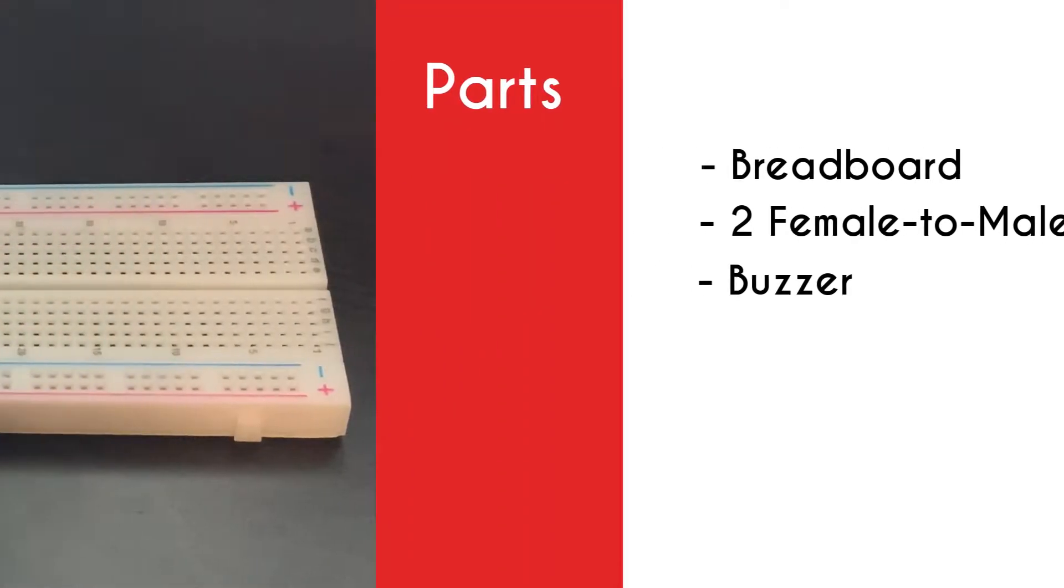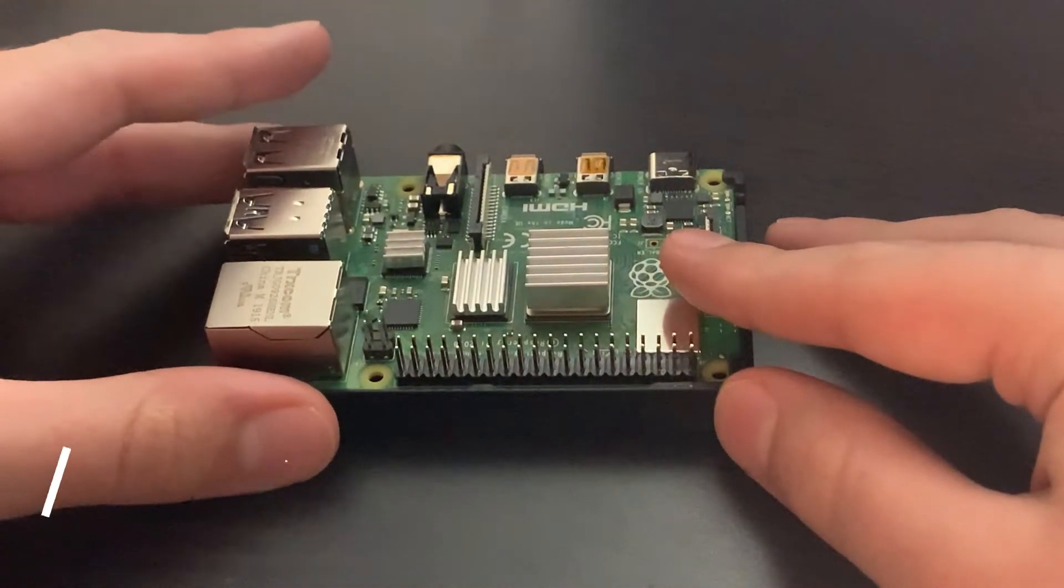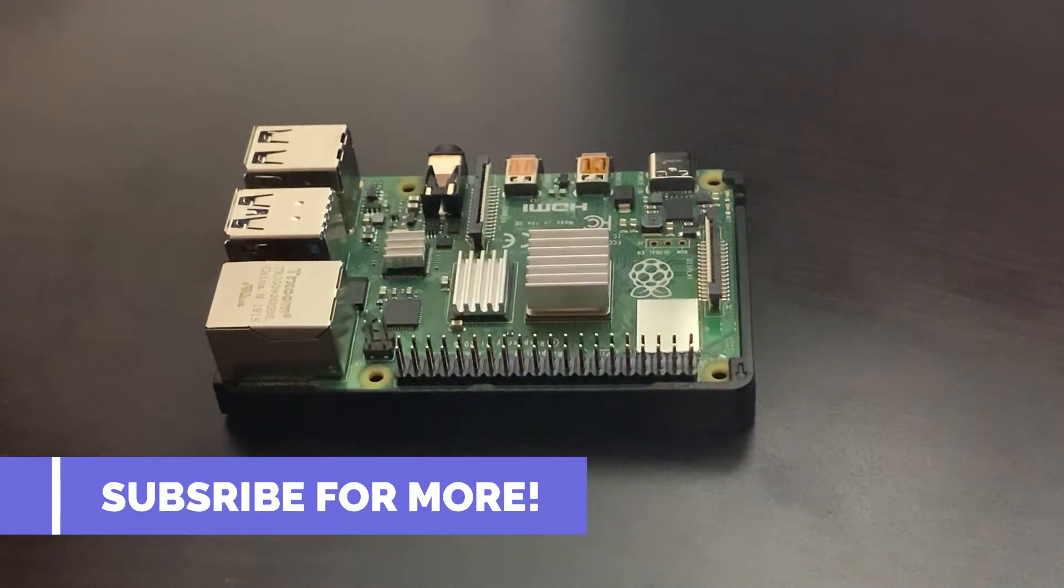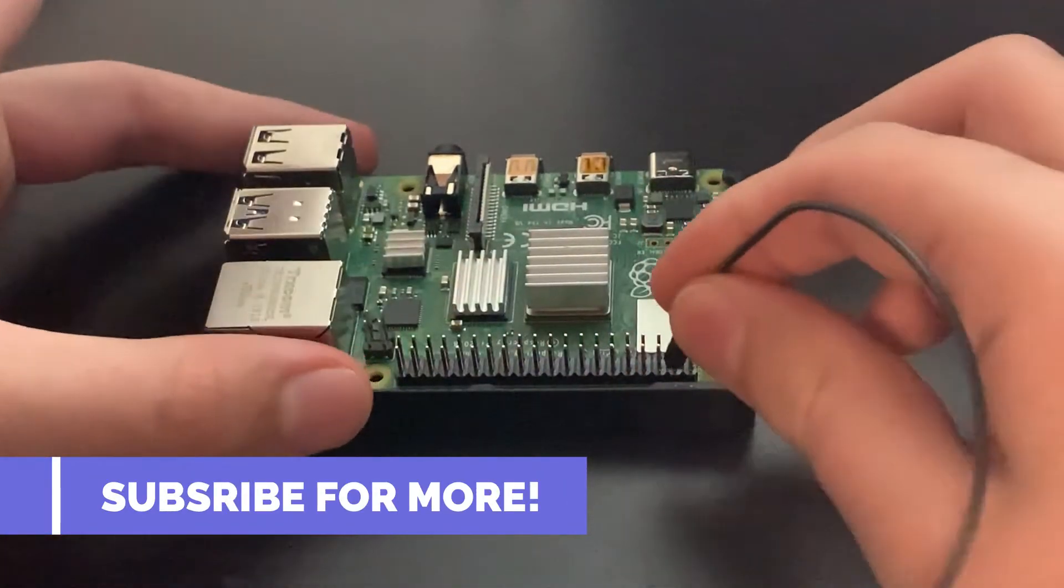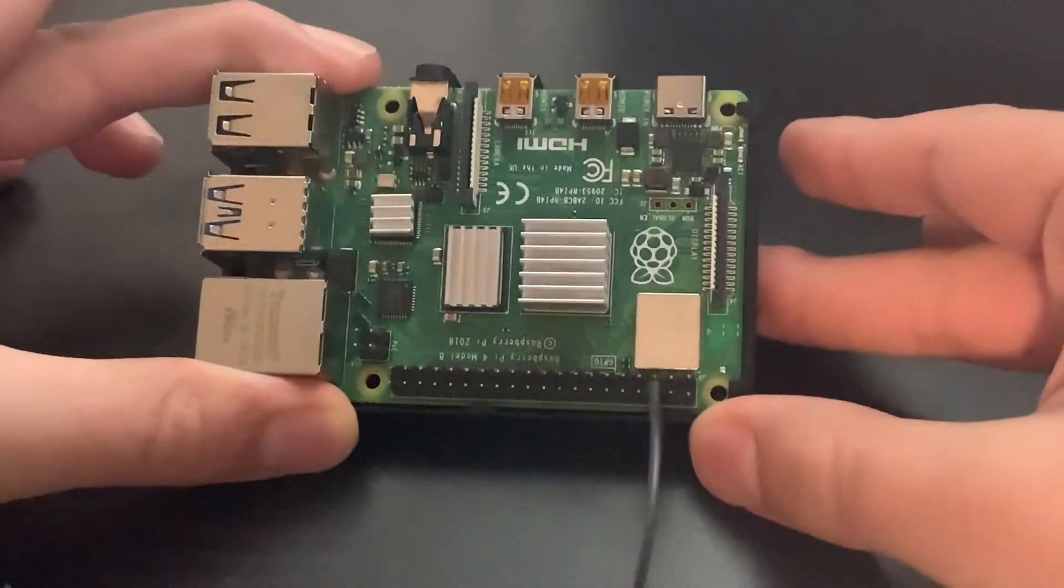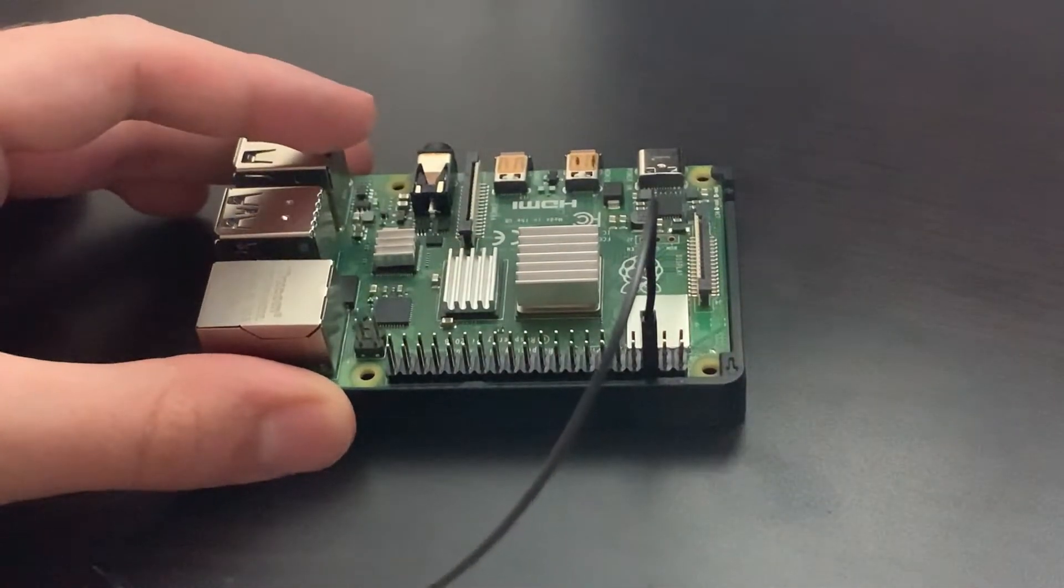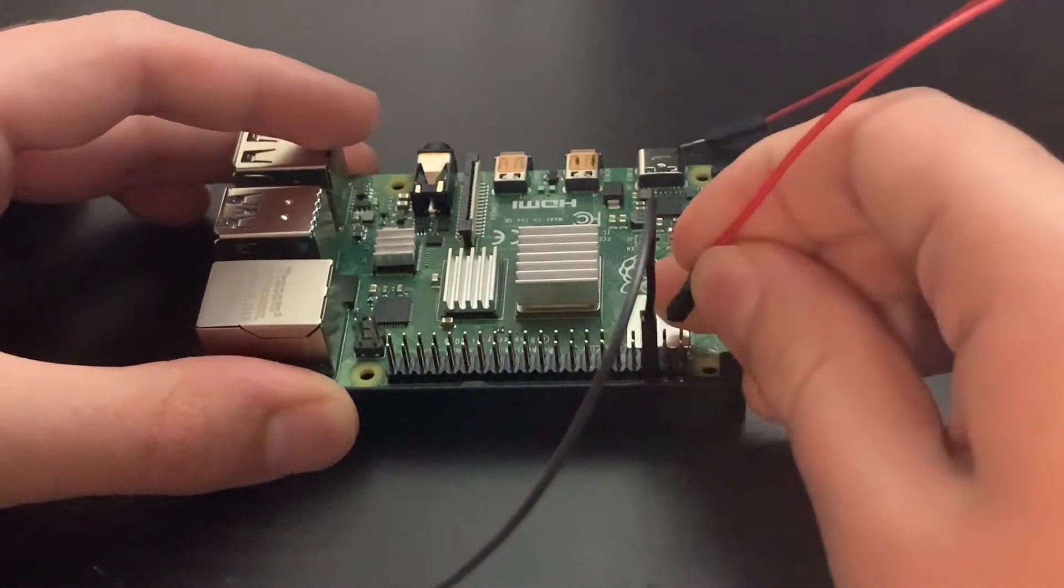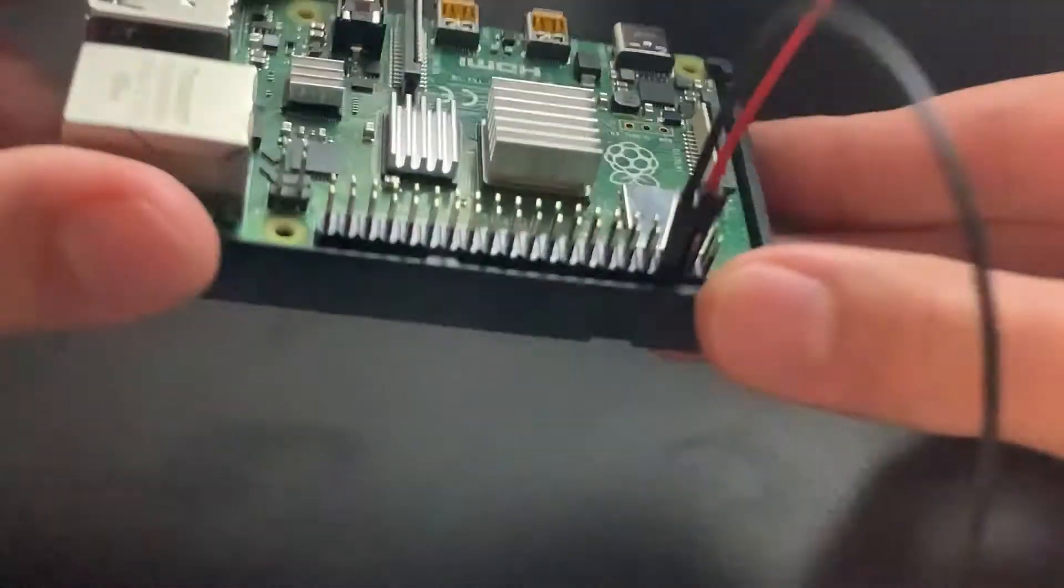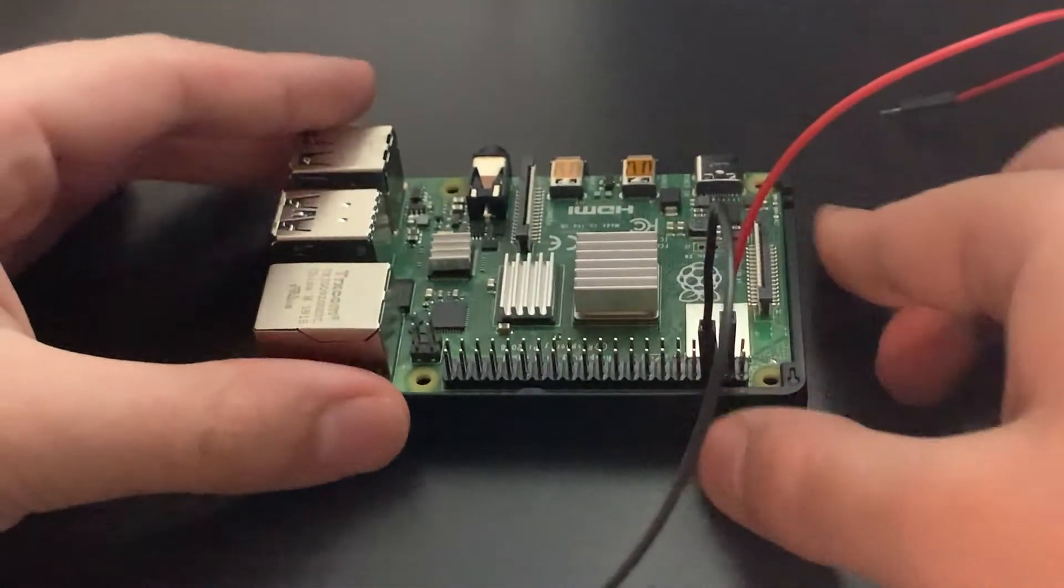So first let's connect some female to male jumper wires to the Raspberry Pi. We'll get the ground female to male jumper wire and connect that to the ground pin. There's a third on the bottom if you didn't know. Then we'll connect any other female to male jumper wire second on the top. That is GPIO2.